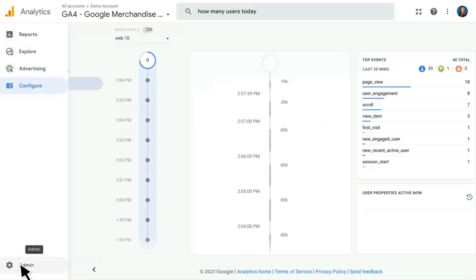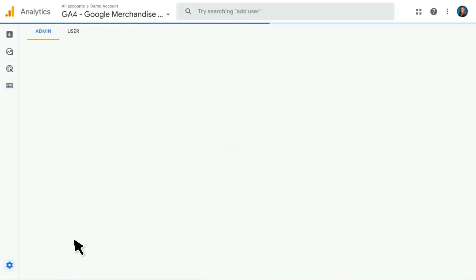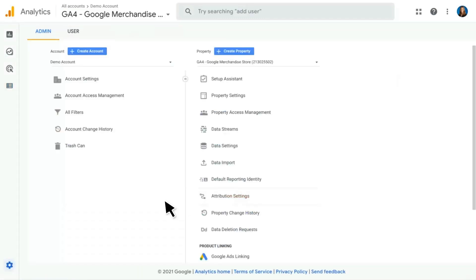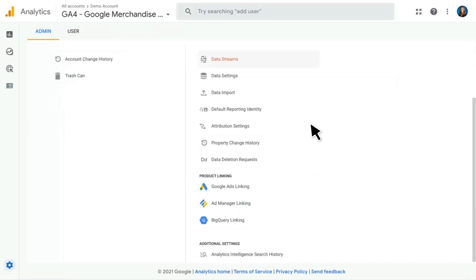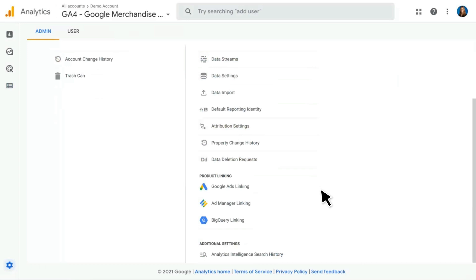The last thing we have here at the bottom is our Admin section. This is going to look similar but somewhat different than Universal Analytics, because in Google Analytics 4 we have an account and a property but we don't have views — whereas in Universal Analytics you would have a third pane for view-specific settings. This is where you'll set up things specific to your GA4 property around property settings, access management, data streams, data settings, product linking, and overall property management.